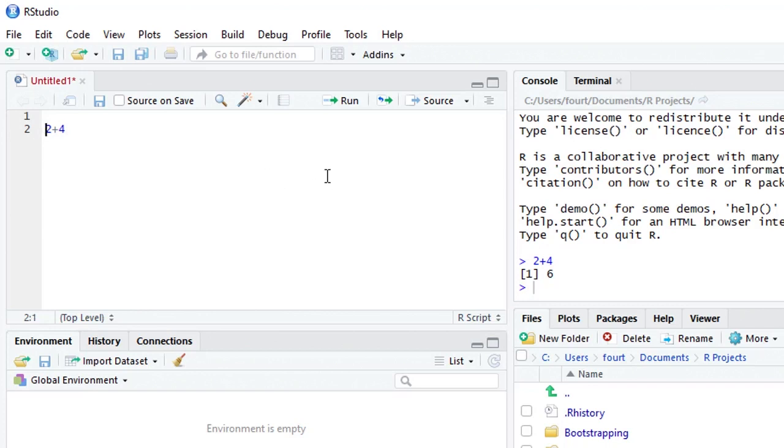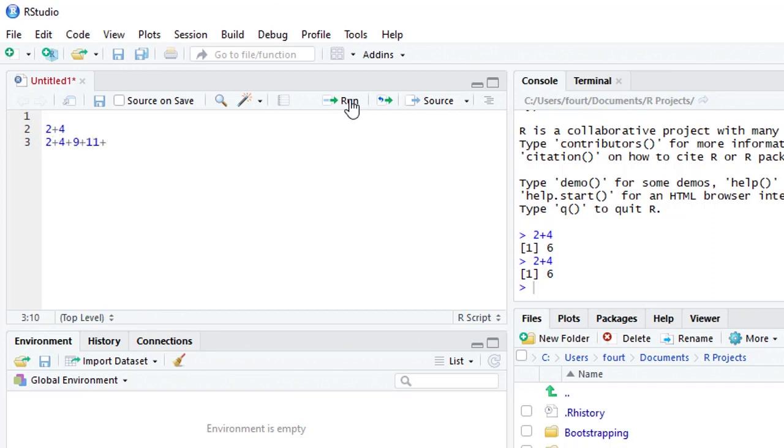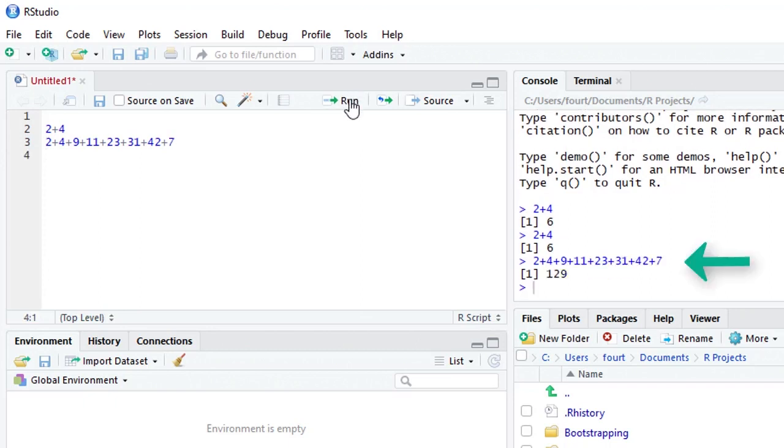For example, right now I have two plus four. If I say run, it ran that line. But what if instead I had two plus four plus nine plus eleven plus twenty three plus thirty one plus forty two plus seven.